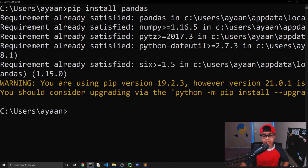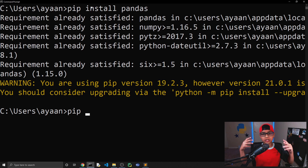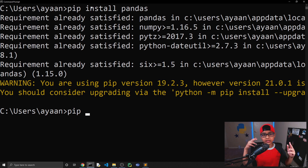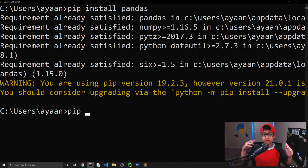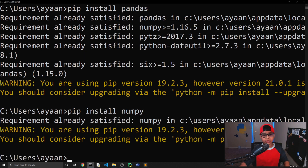By the way, if you're on Mac or Linux, use pip3 install instead. Finally, we're also going to need numpy. Numpy is a module for working with arrays — reshaping arrays, removing columns or rows, and so on. You'll be working with arrays a lot in machine learning, so run: pip3 install numpy.